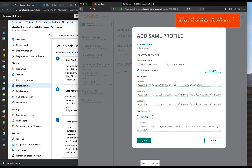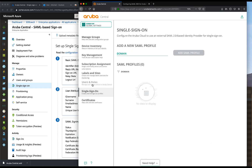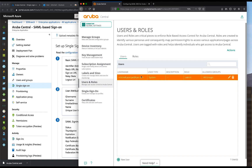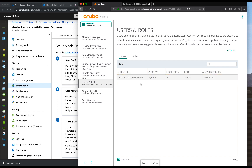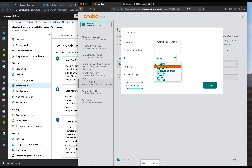We hit an error message saying that we first need an account with the domain name sdbranch.nl, so we'll do that first. Head over to users and roles - I only have the user mitchell.pompa.hpe.com, so I'll create a new user: Mitchell at sdbranch. Make it an admin user.